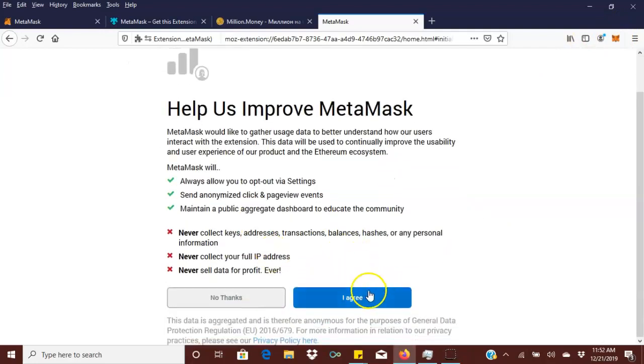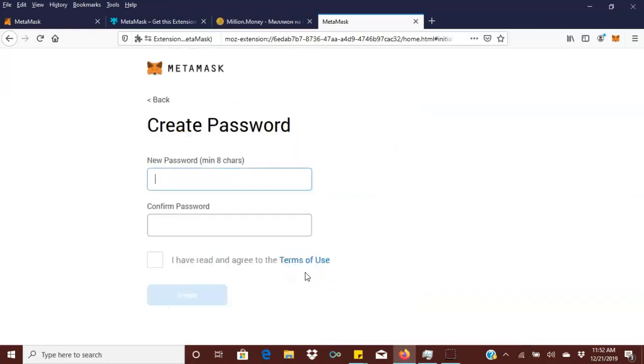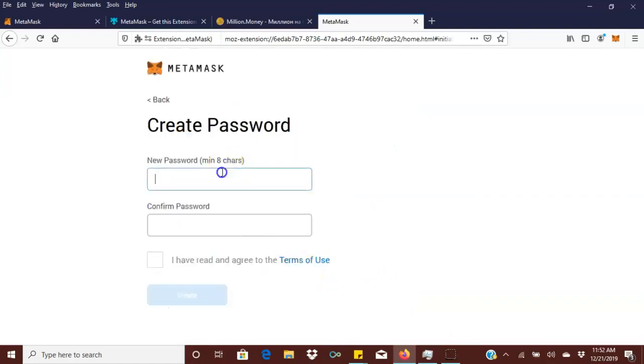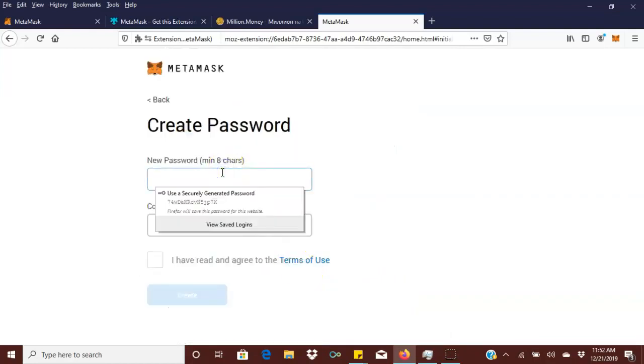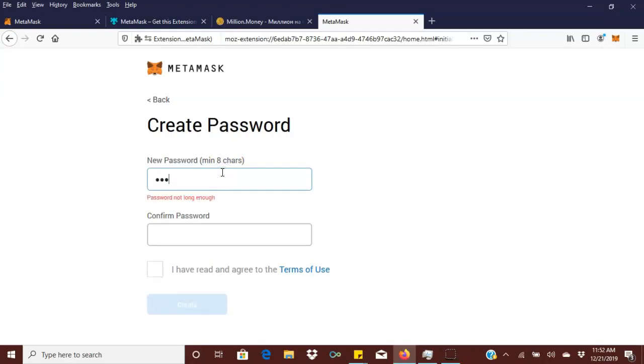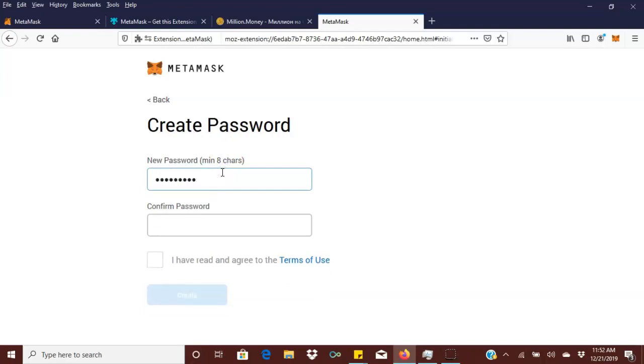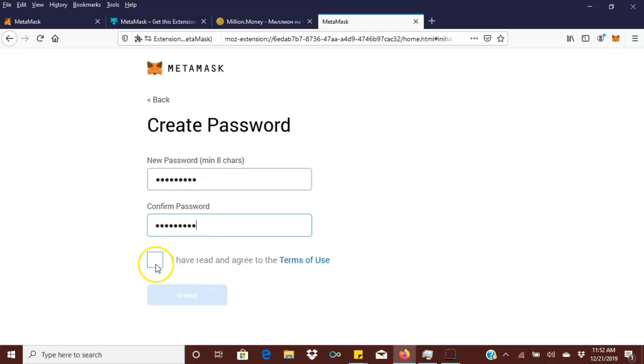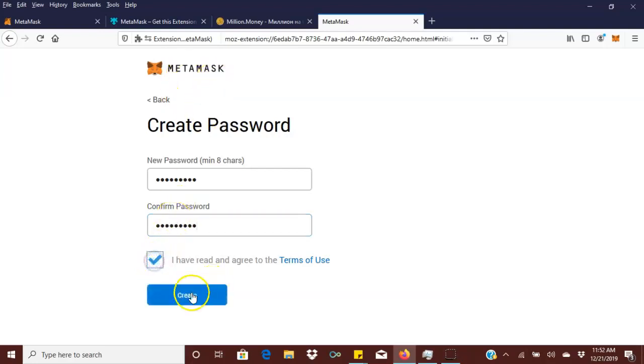You want to create a password here. Whatever password you choose, guys, keep this in mind - you have to log in with this password to access your MetaMask account. So please save that and remember it. After you put your password in, click create.